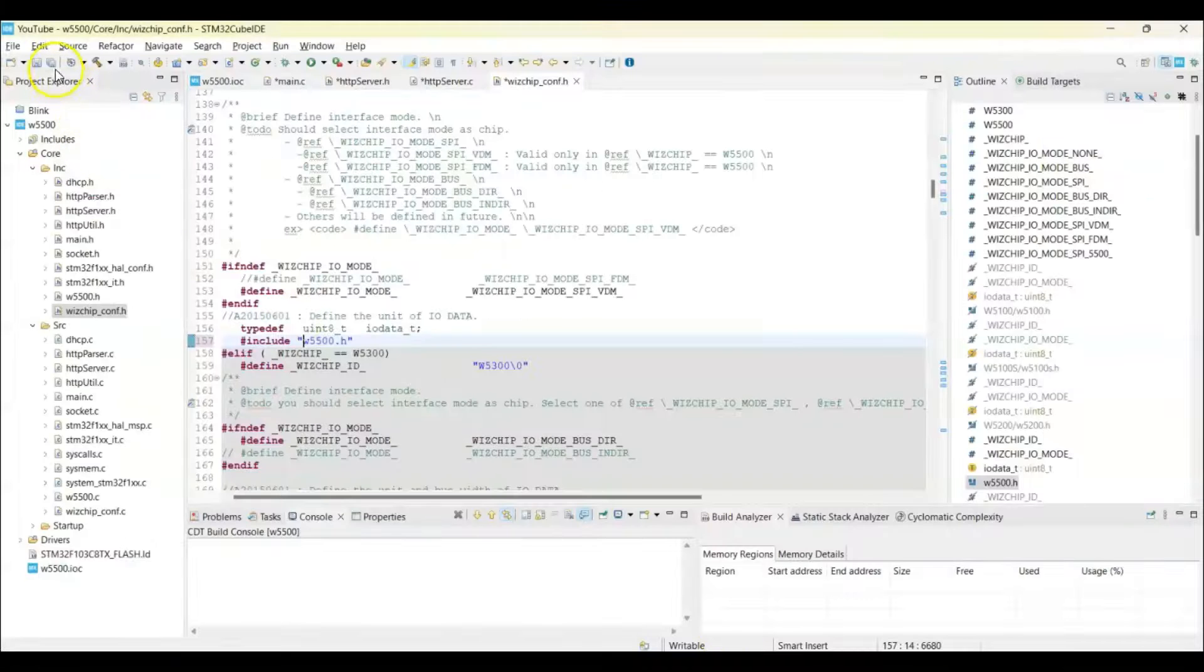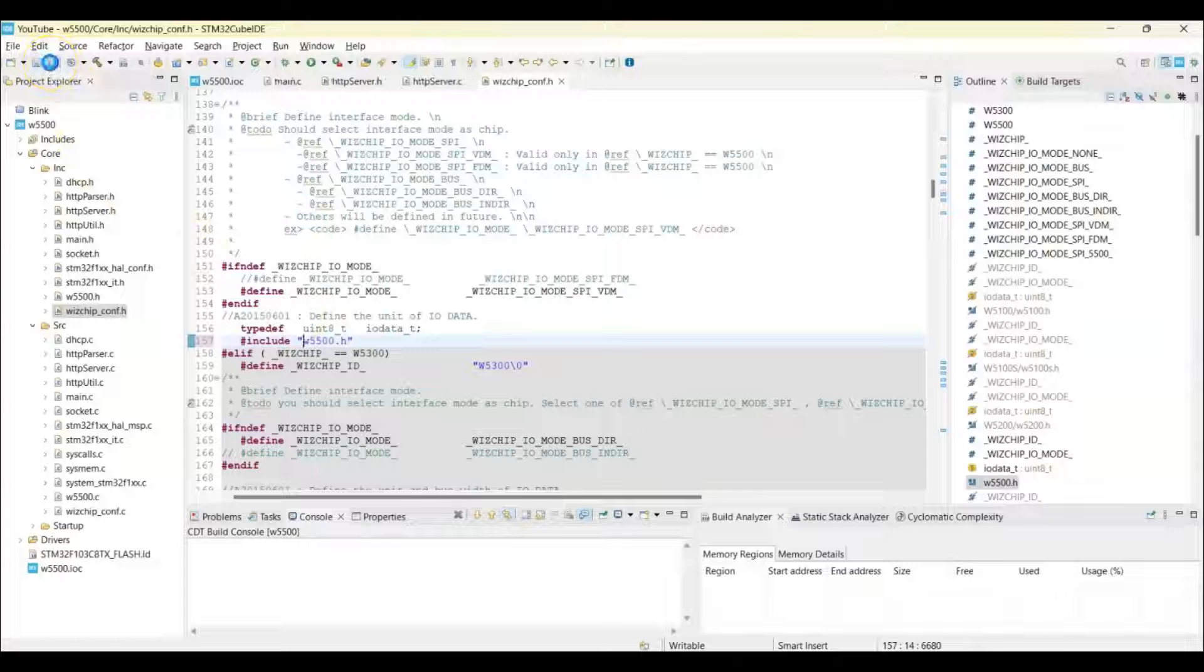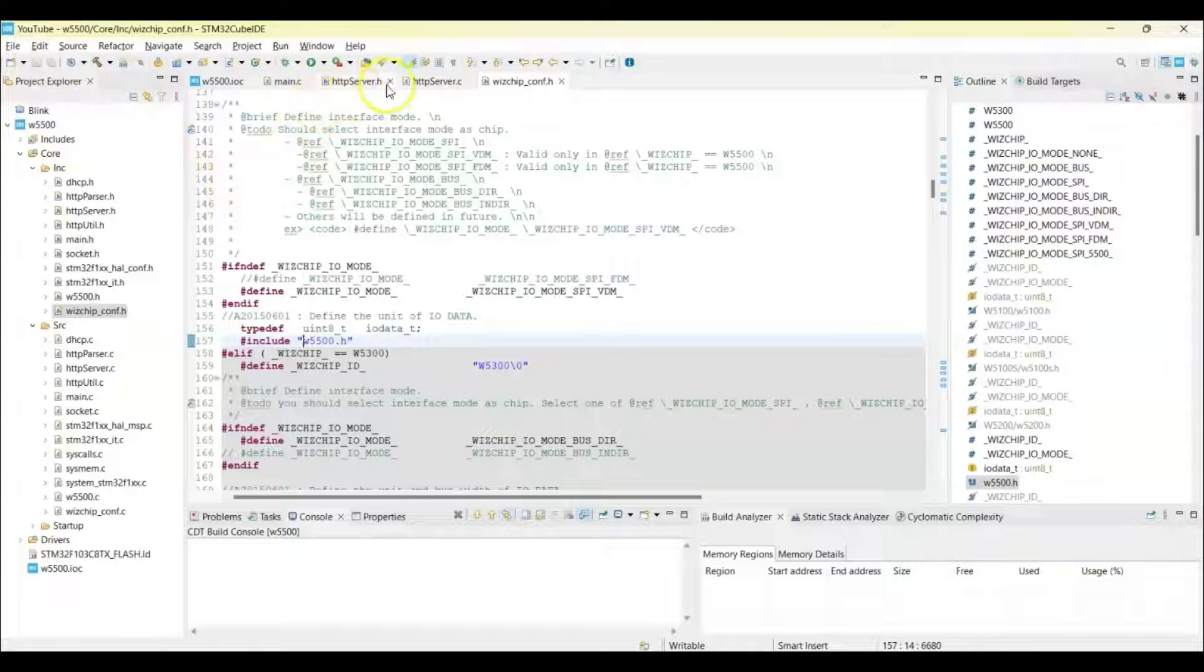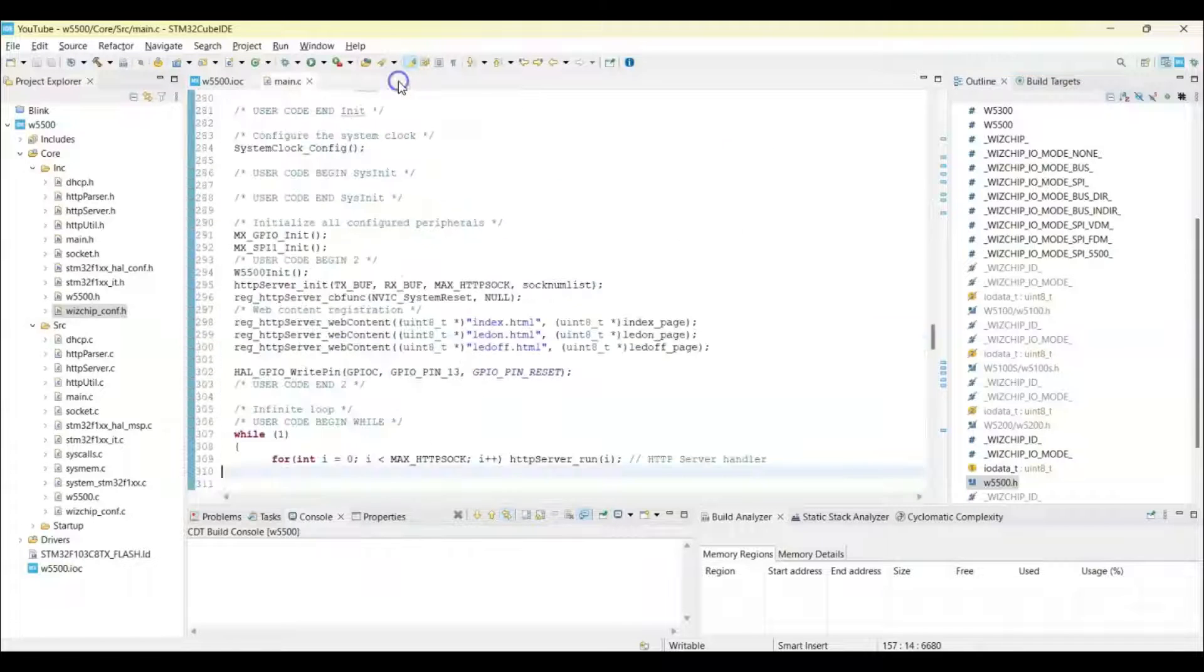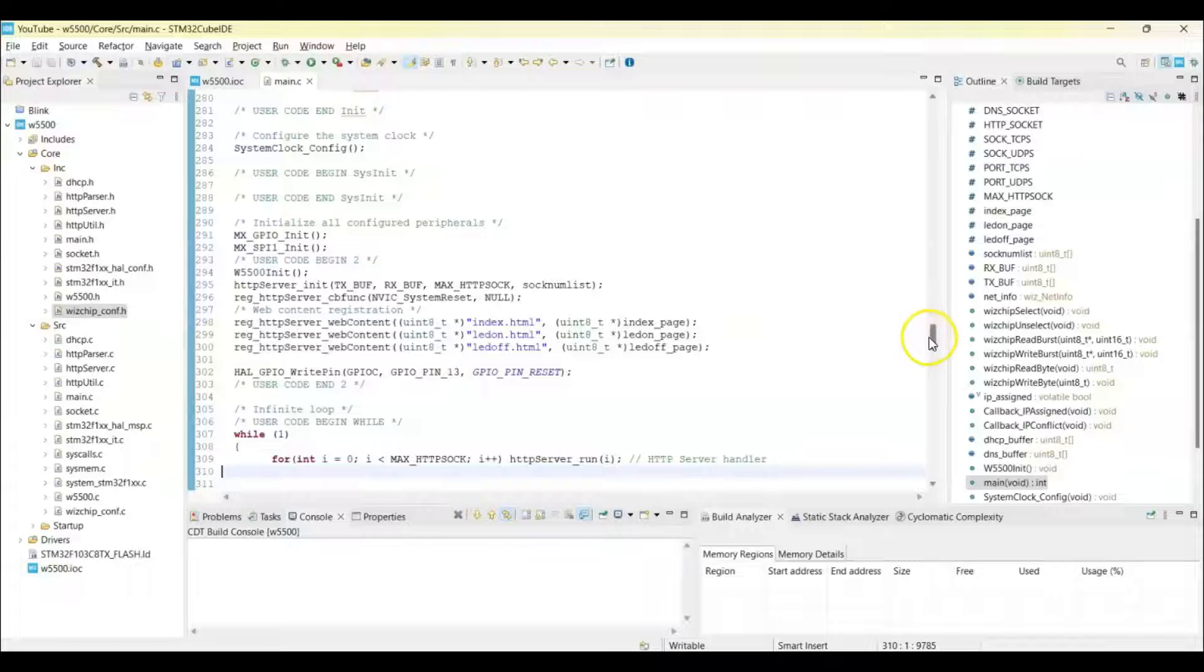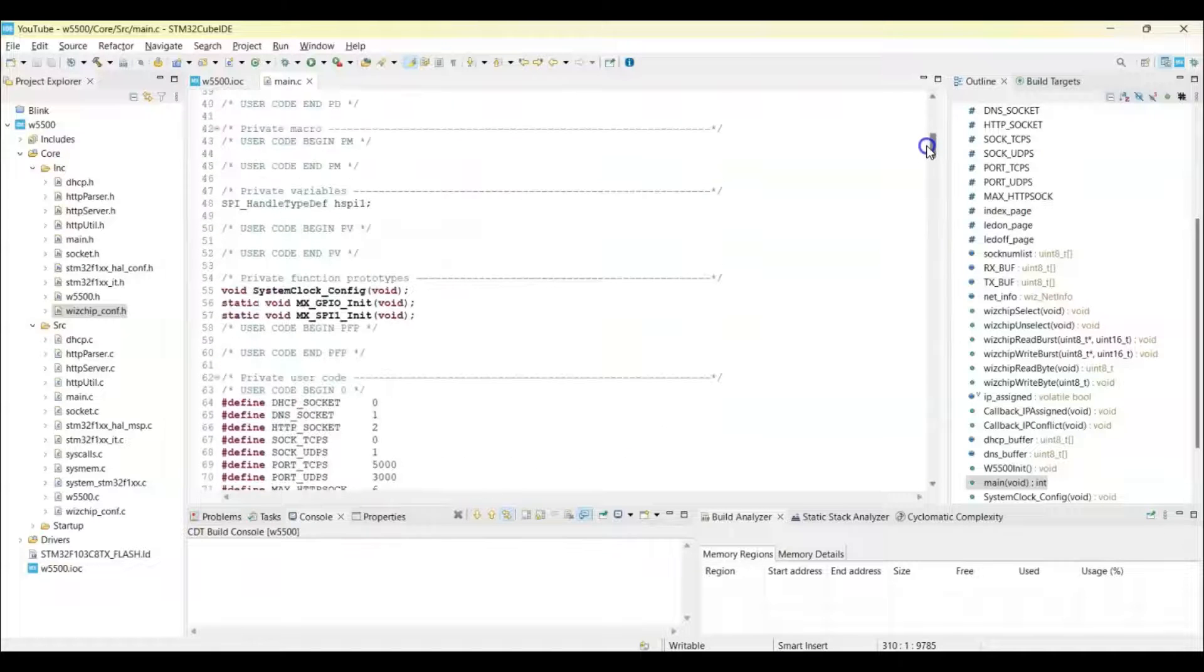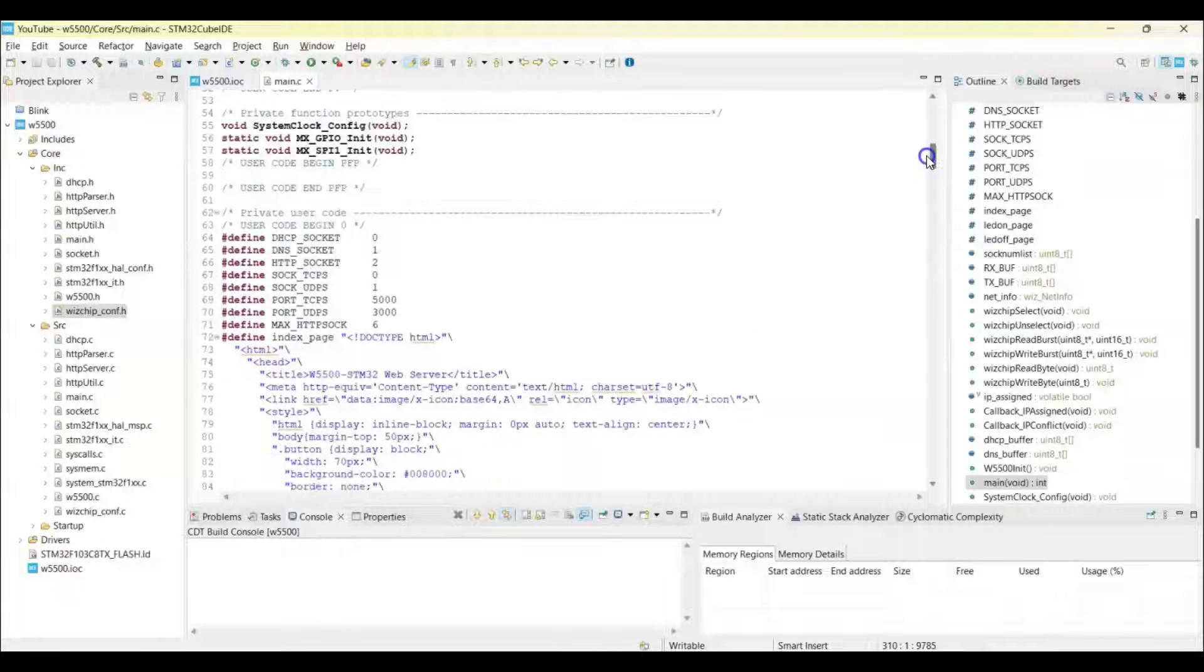So we can click Save All, press this button, Save All, very important. It's all done. So now we can close these things. So in the main.c file, what is happening here is, start from the user code 0.